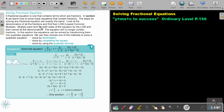Look at the denominators of all the fractions and find the lowest common multiple. Multiply each term on both sides of the equation by the lowest common multiple, and then cancel all the denominators. The equation will no longer contain fractions. In this section, the equations can be solved by transforming them into quadratic equations. We can then choose one of the methods: either factorization, completing the square, or the quadratic formula.